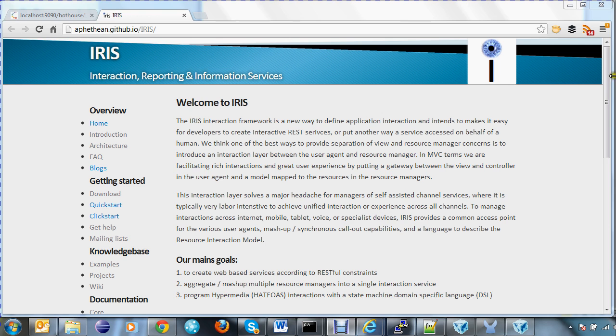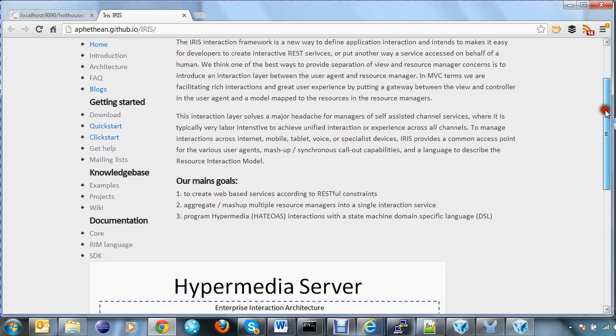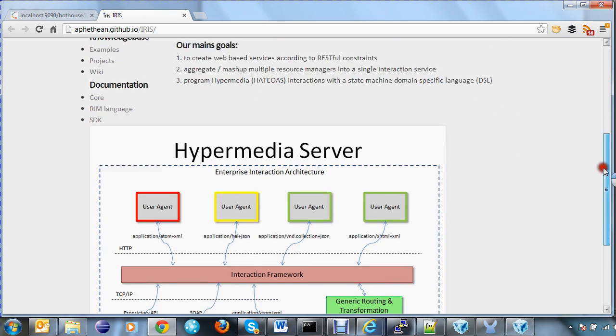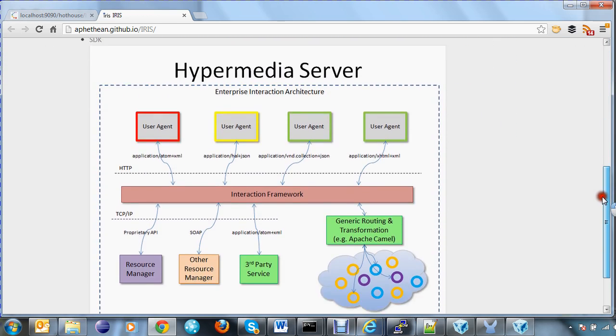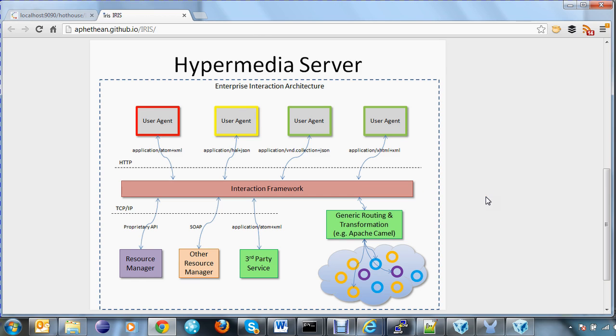As you may know, Iris is a server that enables a single interaction experience across a number of devices or channels. Any number of devices or channels in fact. An enterprise architecture with this kind of interaction layer allows IT to move at the speed of the business.